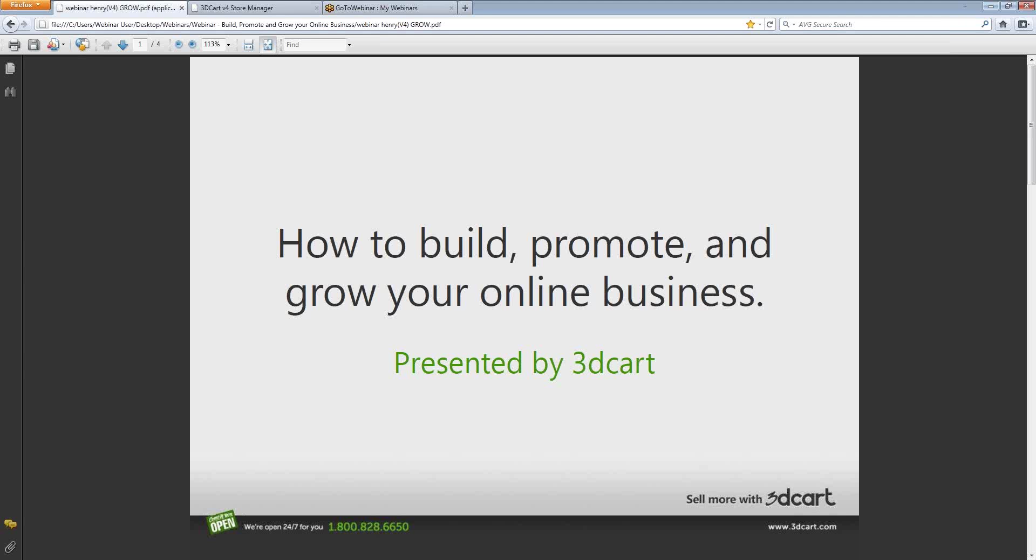Hi again everyone, and thanks again for joining us for our webinar series, How to Build, Promote, and Grow Your Online Business. Today we have part three, the grow aspect of your online business.